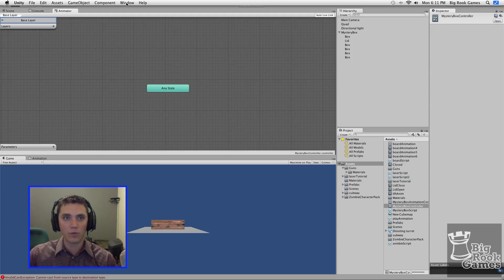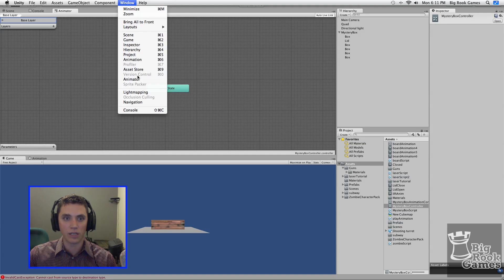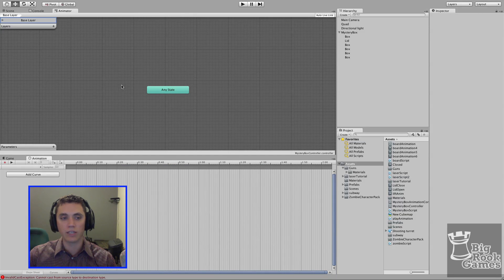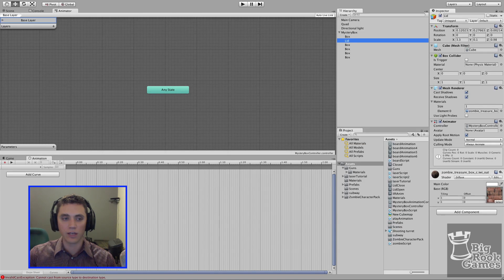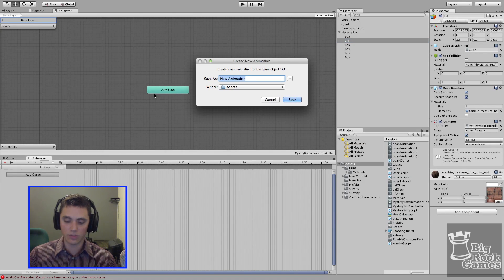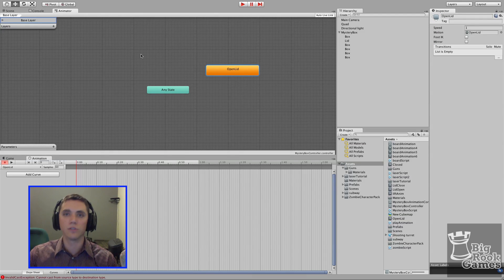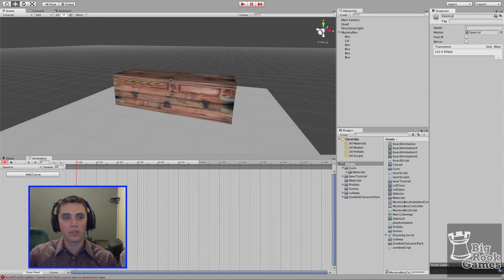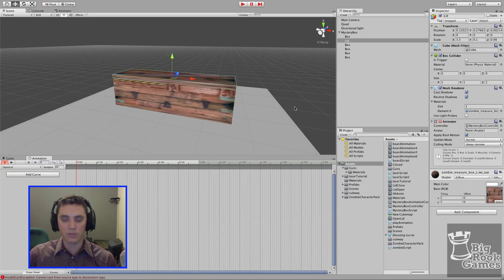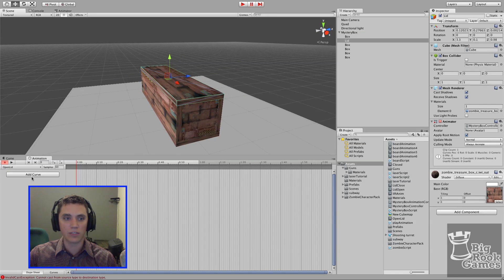Go to Window to find the Animator. We want to create a state for the lid opening, so click on our lid asset, click 'Add Curve' in the Animation window, and save it as 'open lid'. This creates an empty animation. Go back to the scene — the record button is red, so any changes we make in the scene will be recorded into the Animation window, making it very easy to animate objects like this.